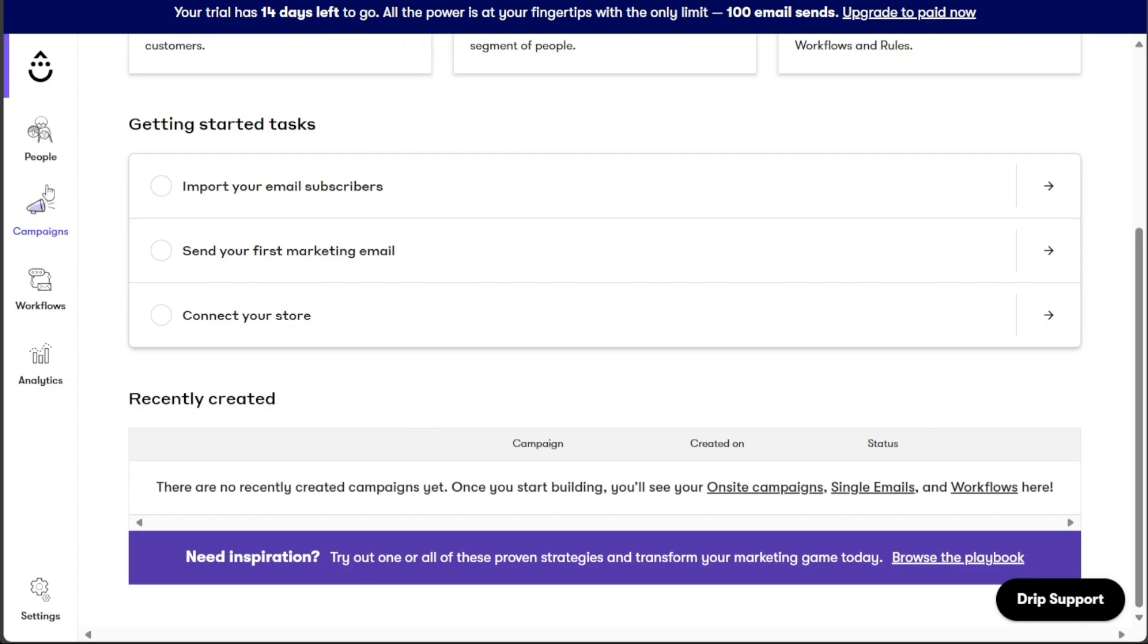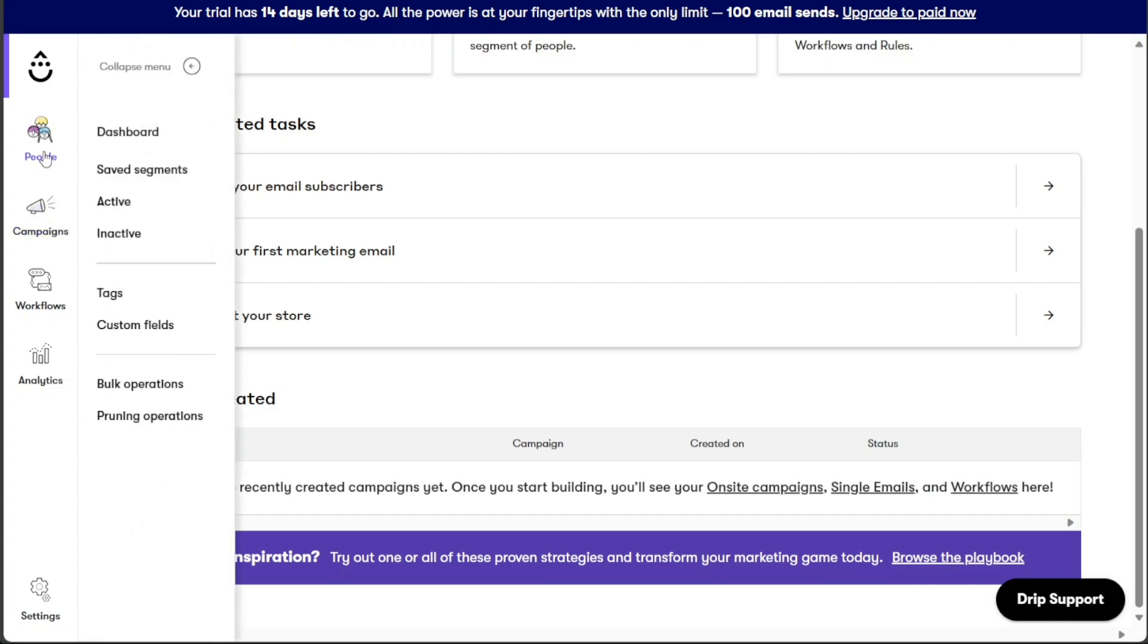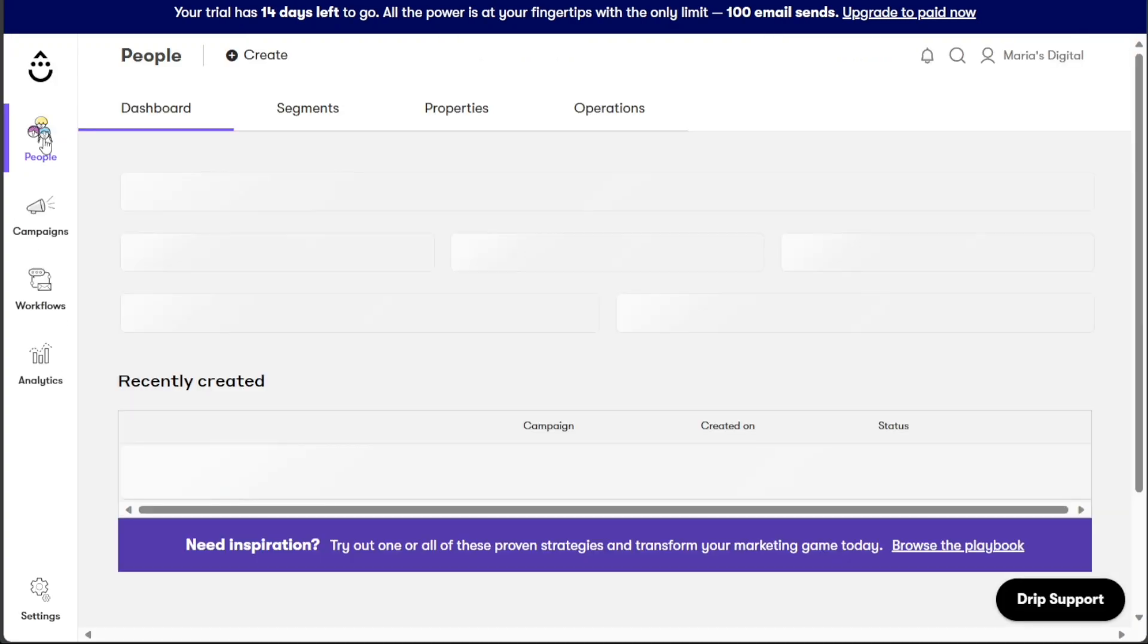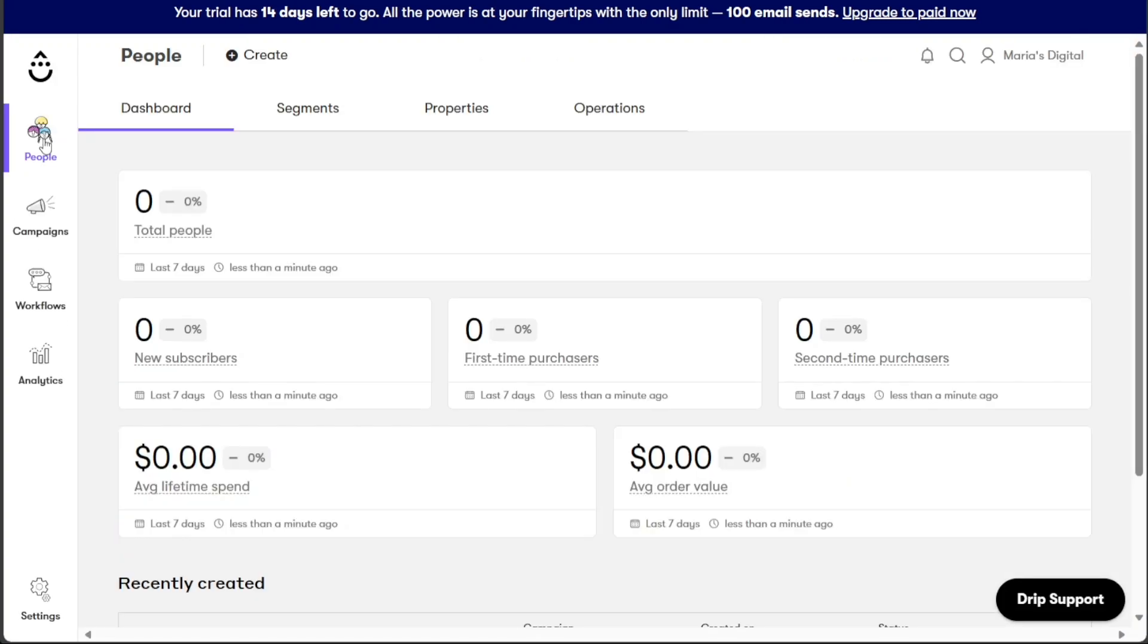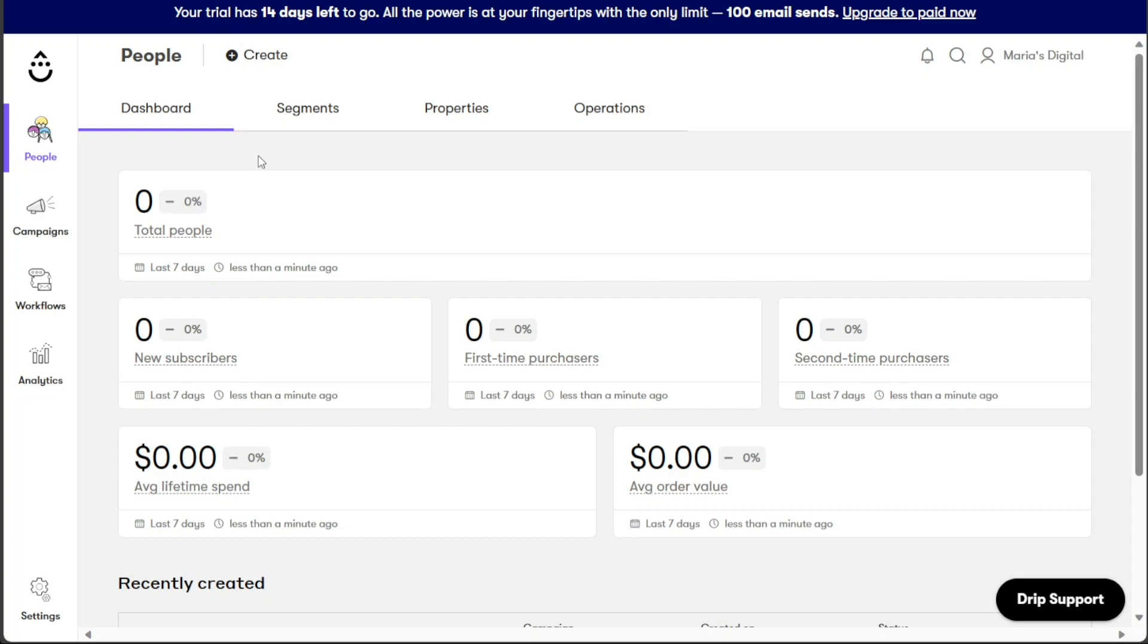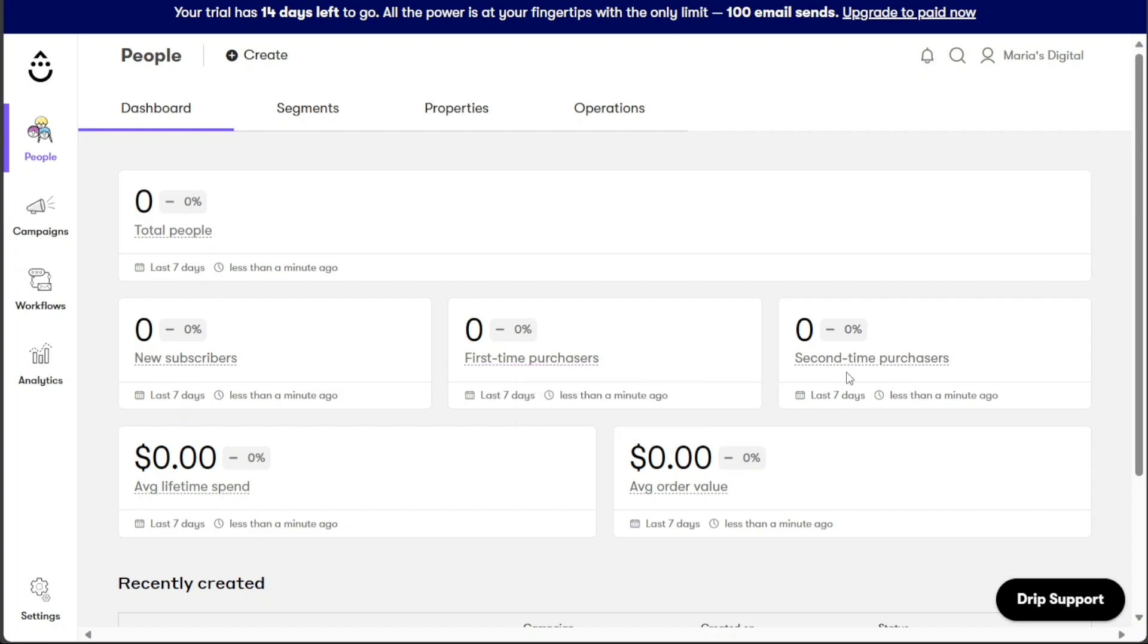The People tab allows you to access a comprehensive view of your customer base in full color, enabling effective management and analysis. This tab is further divided into several sections, each serving specific purposes. In the dashboard section, you can obtain an overview of the total number of people over the last seven days. This includes insights such as the number of new subscribers, first-time purchasers, second-time purchasers, and average lifetime spending. These metrics provide valuable information to assess your customer engagement and business performance.